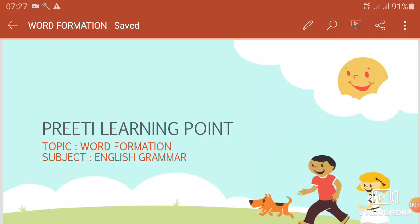Hello everyone, I am Priti Mishra. In this video, I will explain word formation in English grammar. So, let us start.